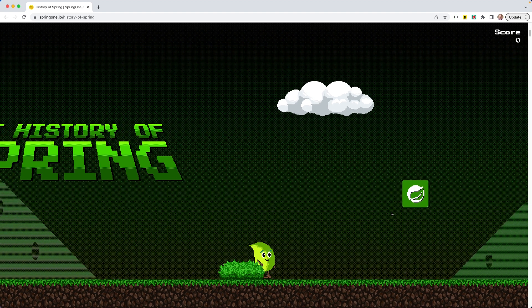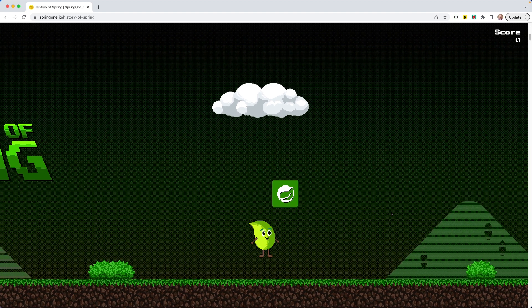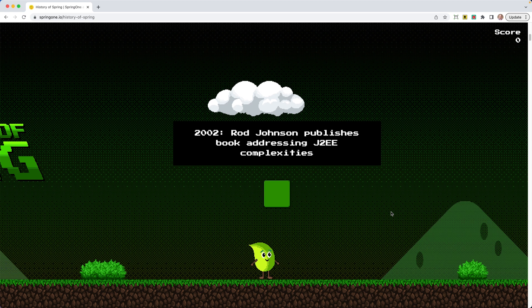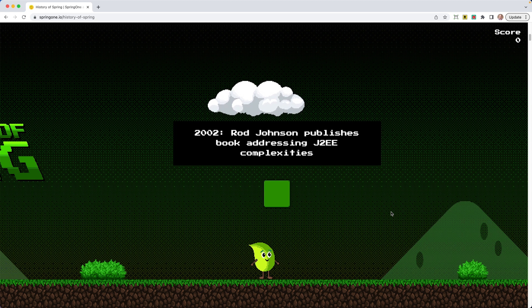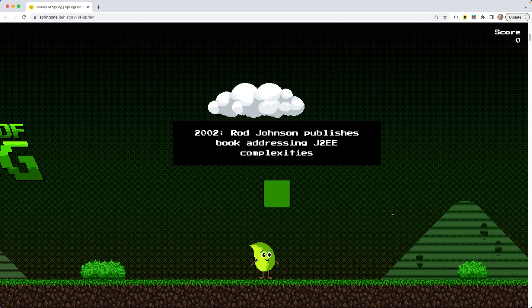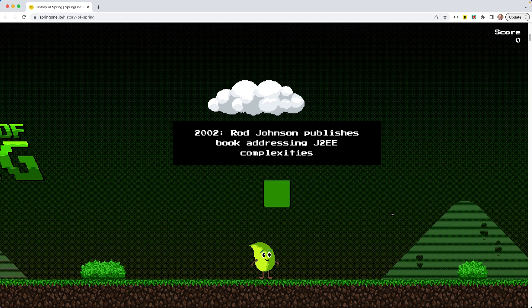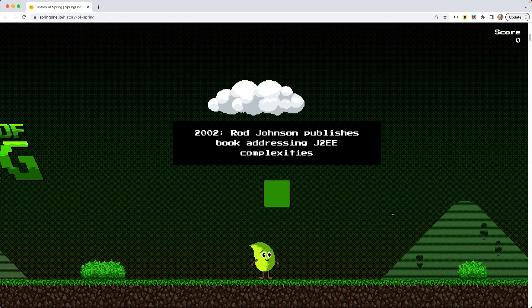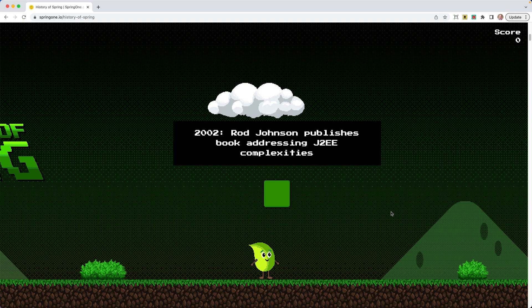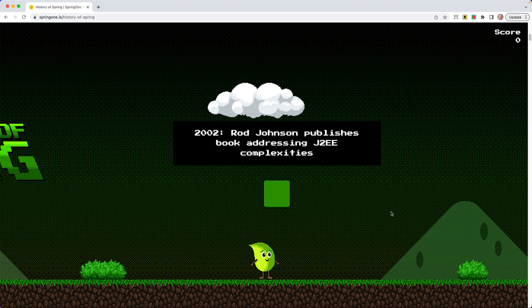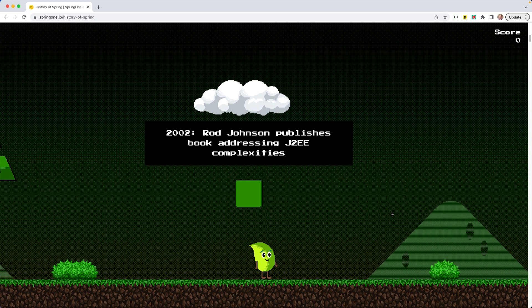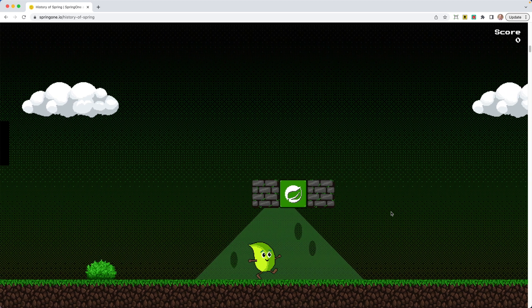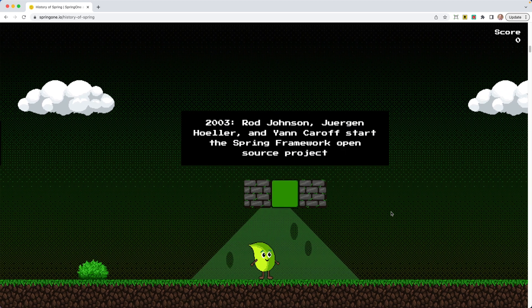So as we start walking, our little friend hits this box, kind of like a Mario style and says, in 2002, Rod Johnson publishes the book Addressing Complexities with J2EE. I remember that very much so, even though I wasn't a Spring developer at that time, I was in struts around that time. And I remember the complexities that J2EE brought.